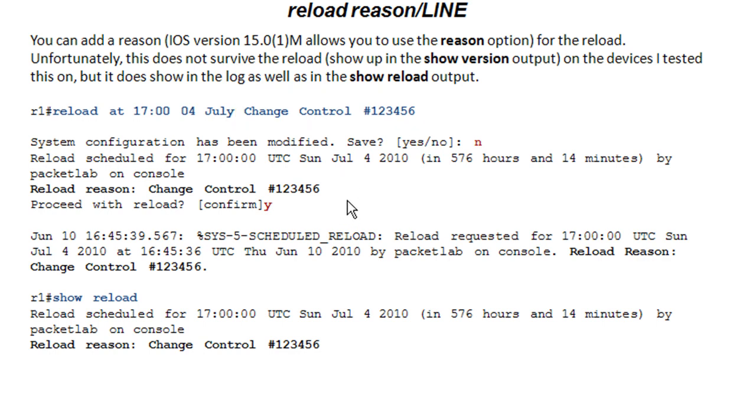The only uncool thing about it is it doesn't survive a reload. So as we saw earlier, when the box reloads, you can do a show version, begin uptime, and it will show that reload reason.